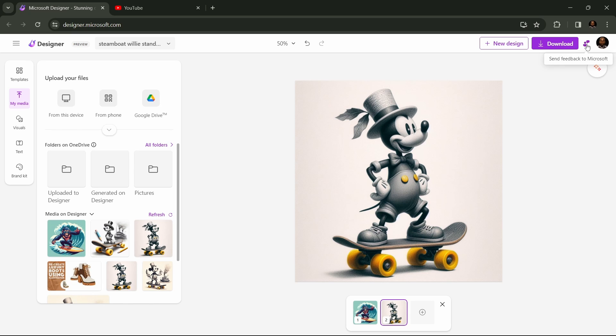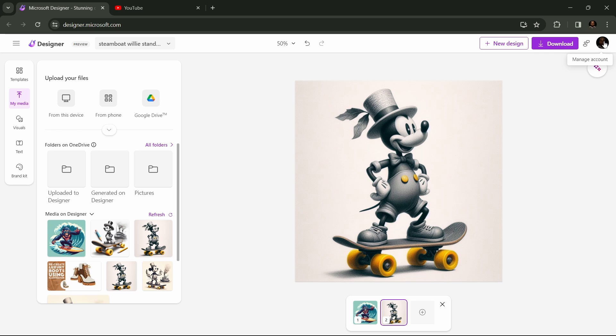And here is a send Microsoft feedback button. So go ahead and let them know how much you appreciate the software. And this right here is our profile link.